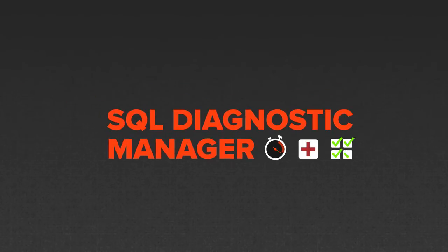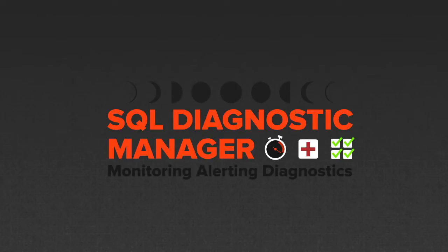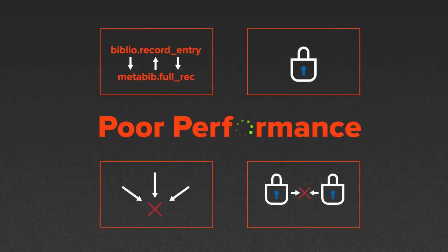SQL Diagnostic Manager from IDERA can help with 24-7 SQL Server performance monitoring, alerting, and diagnostics.